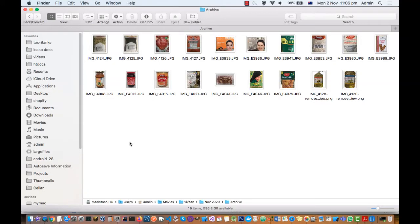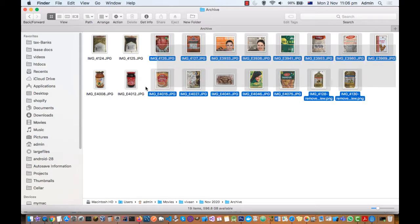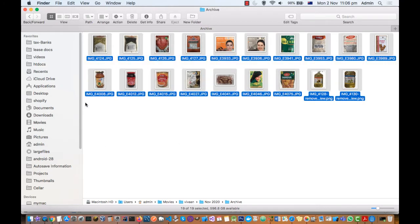In this video I will explain how you can compress images on Mac. You can see here these are the images but the size of these images is very high.